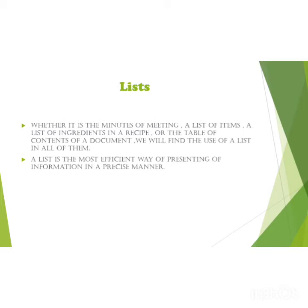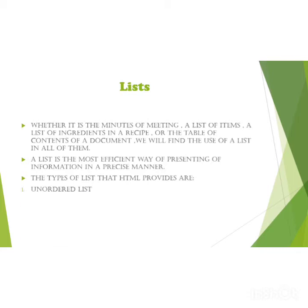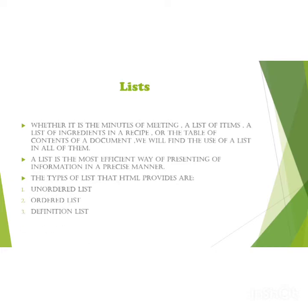The types of lists that HTML provides are: there are three types of lists - unordered list, ordered list, and definition list.